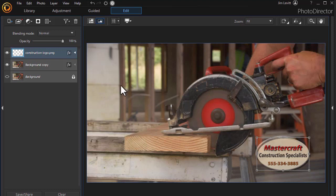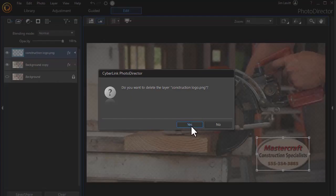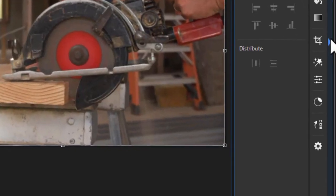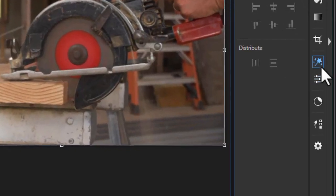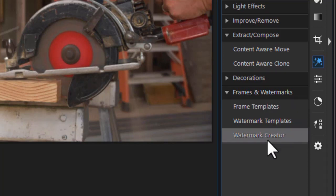Let me show you another option. I'm going to right-click on this and delete that layer, and let's take another shot at it. If I want to use it as a watermark, I'm going to click on the right panel, which will open up a whole bunch of controls. I'm going to choose the one that's the wand with a star on it. The last subset is called Frames and Watermarks, and I'm going to click on Watermark Creator.